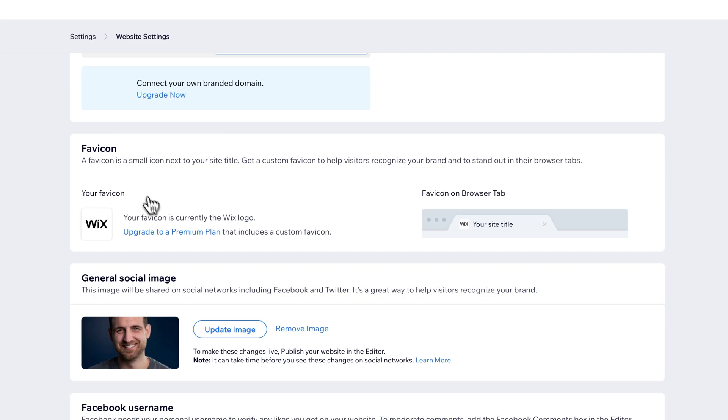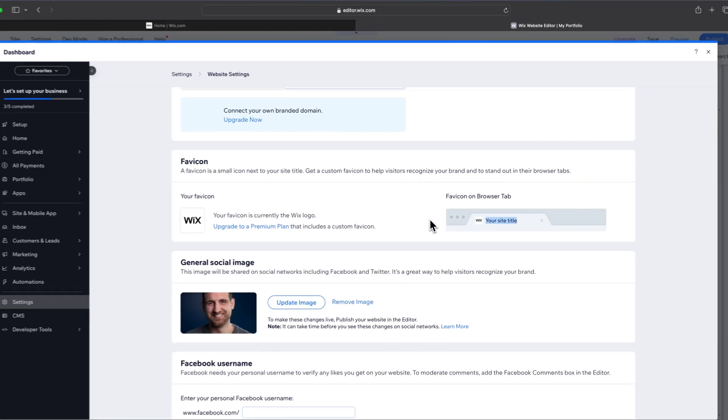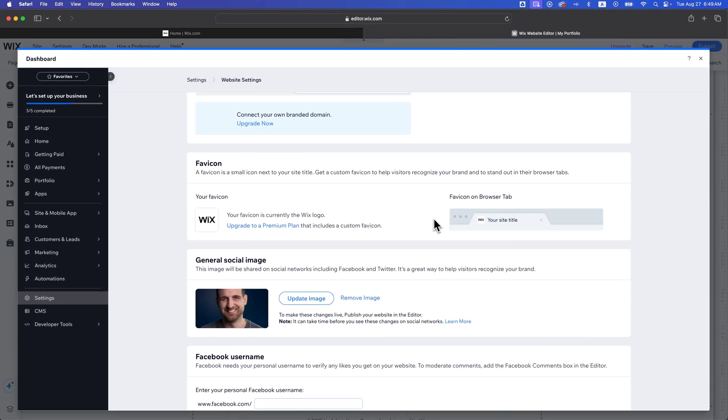And so this is the spot that you would change that, and you can just change it or update it or add whatever you want. That's going to show up right here in the browser tab right next to your site title. And so that's how you can change your favicon here on Wix.